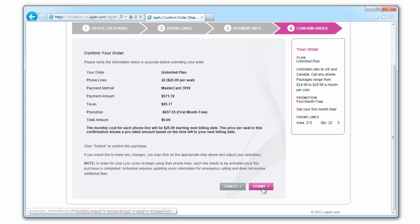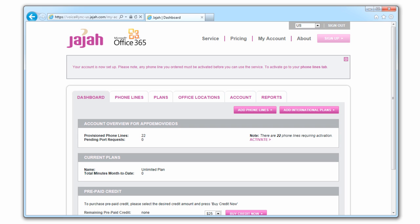Once you submit your order, you'll see your admin dashboard. This is where you manage your account, view your phone lines, and pull call reports.